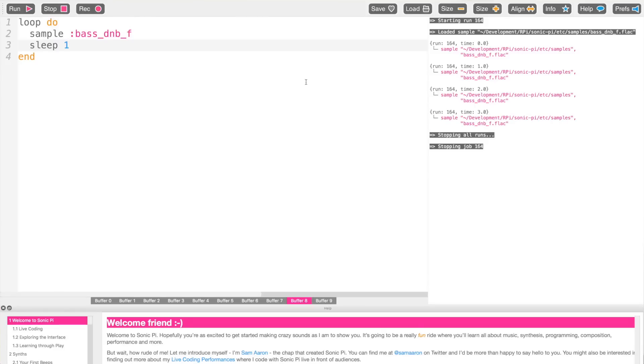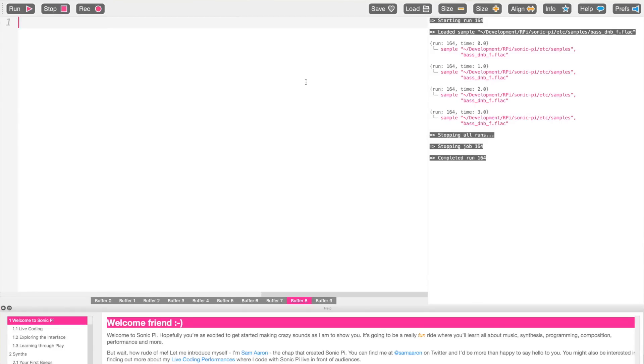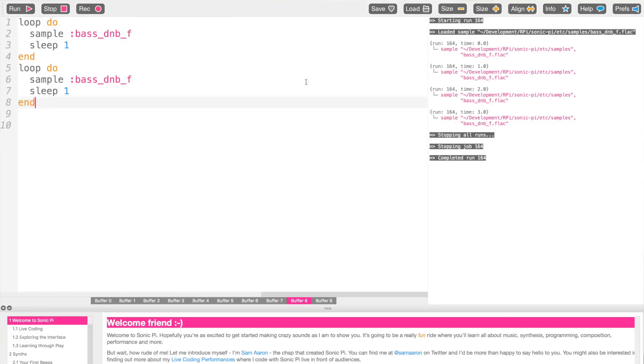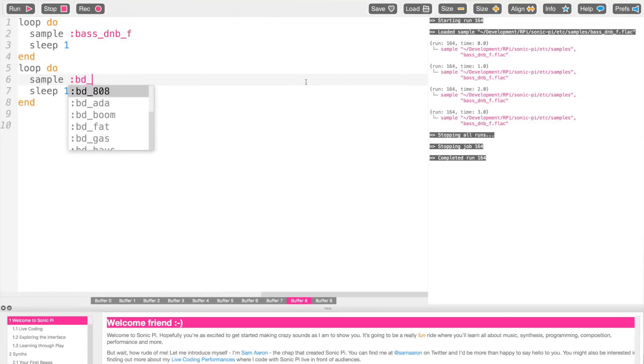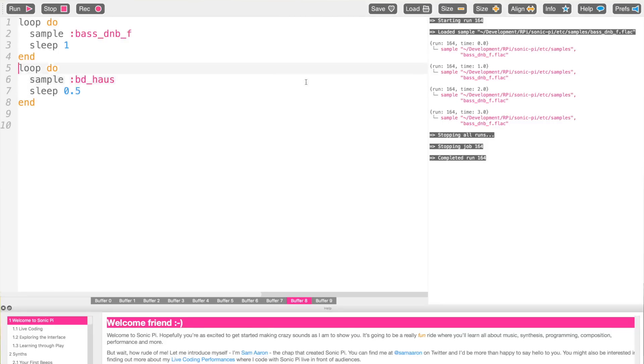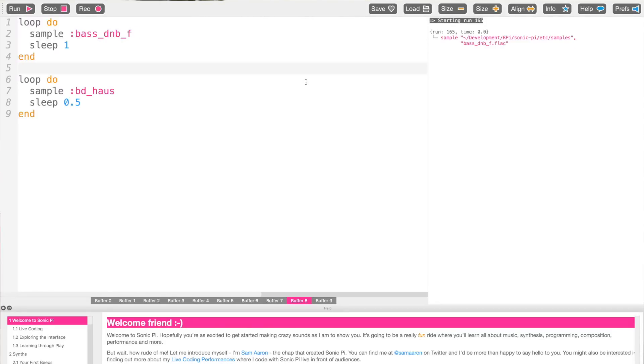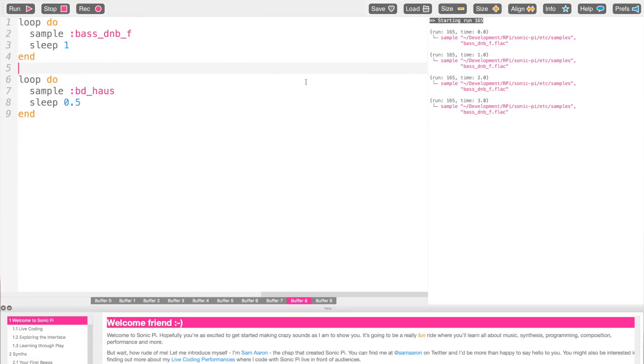We want to combine the two. Children from day one will straight away try to loop the bass drum sample and loop the other sample at the same time — writing both loops one after another. But of course we don't hear them both at the same time. This is a great opportunity to explain how sequential programming works: once a program gets into a forever loop, it never ever gets to the next line. So the code never gets to line 69.